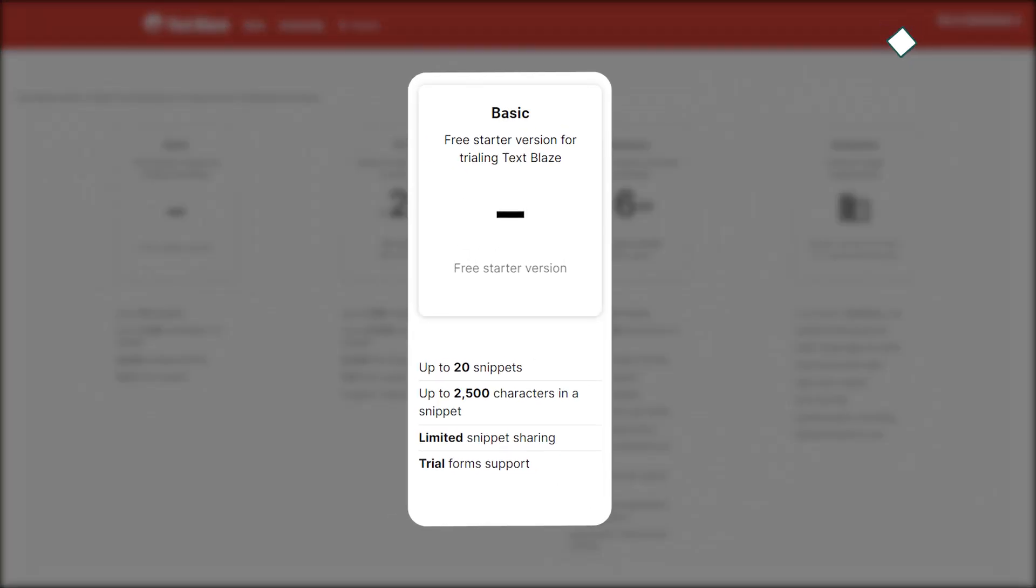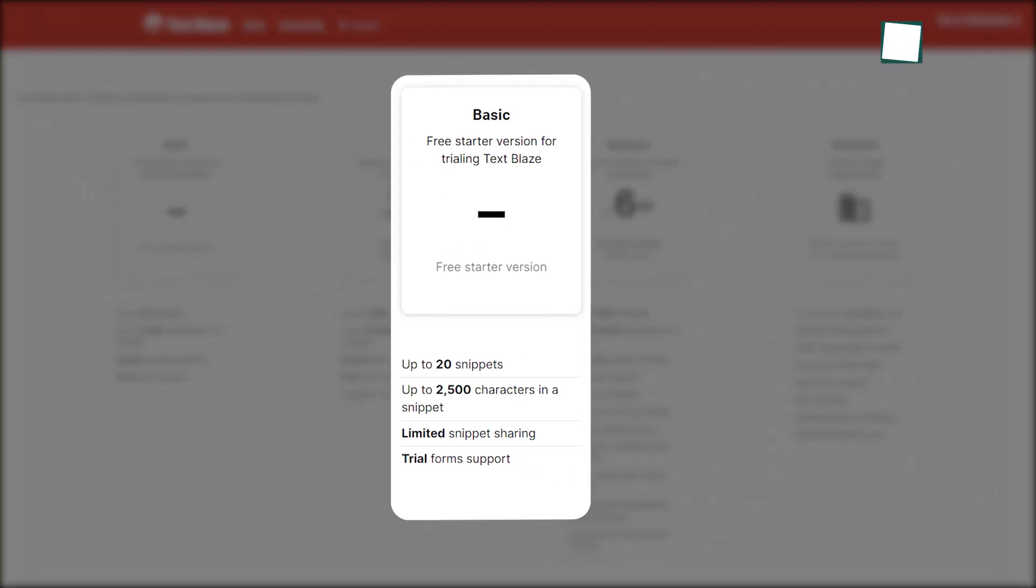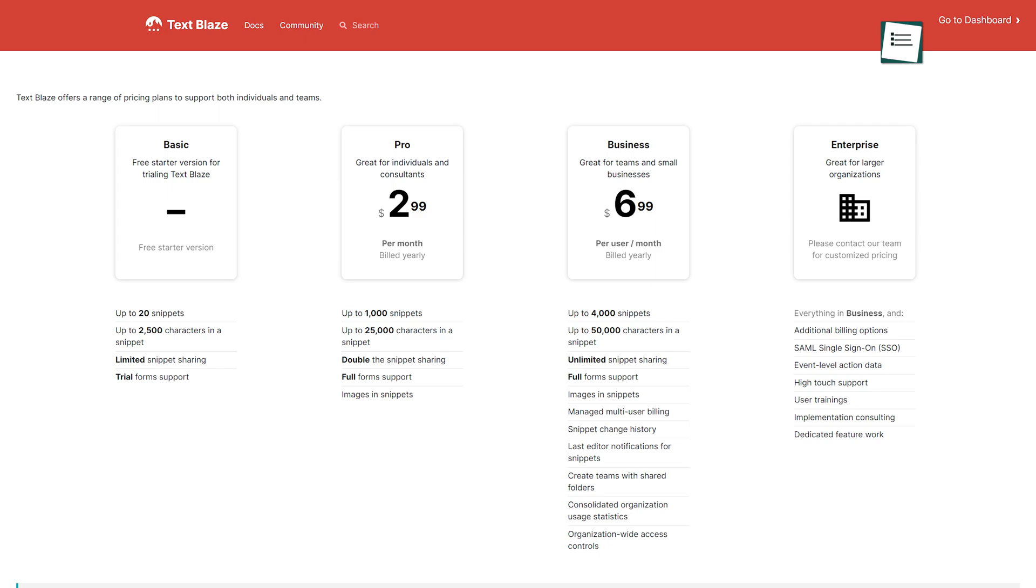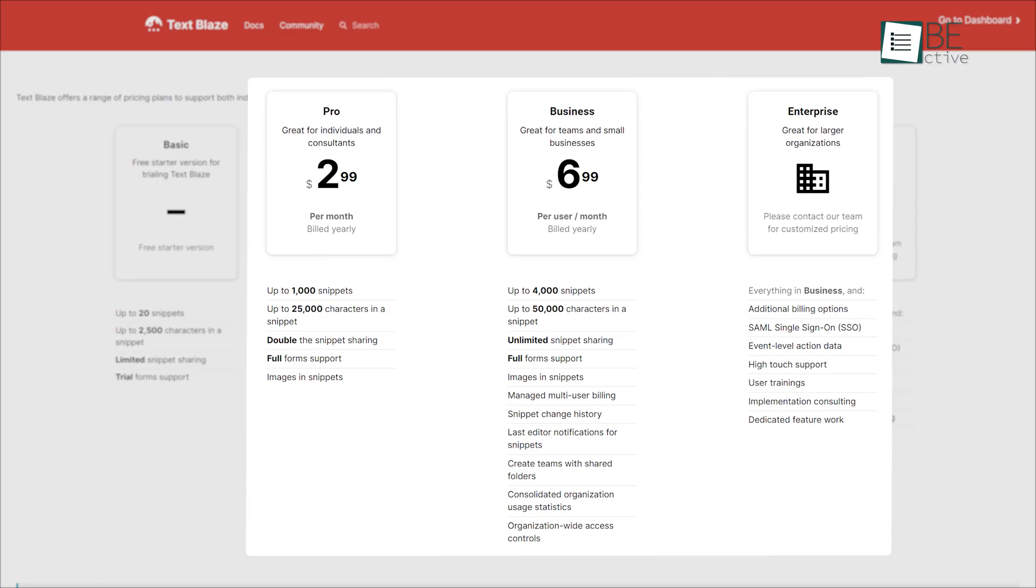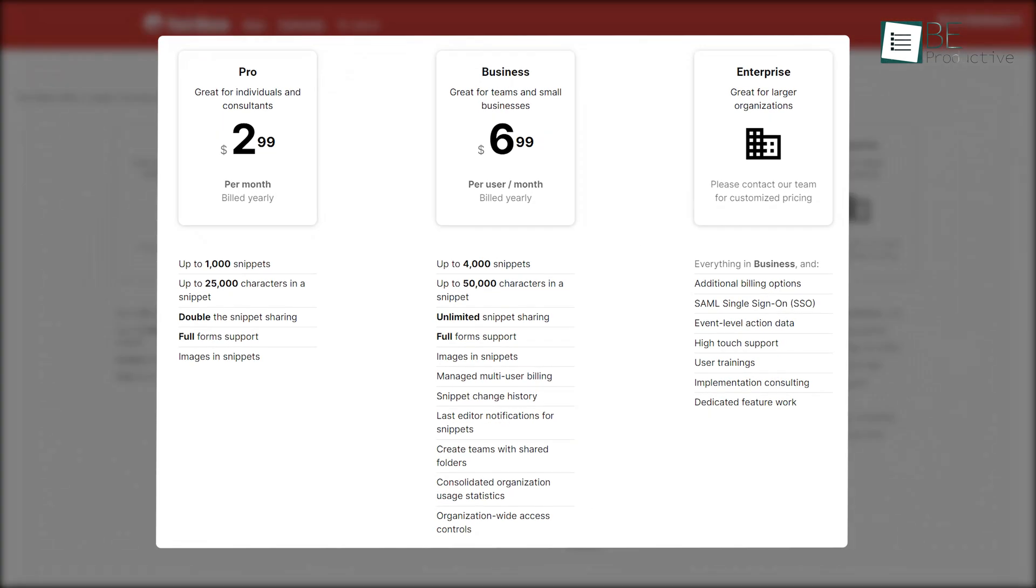The free plan comes with 20 snippets along with 2,500 characters for each. For more snippets, you can even upgrade to a paid plan.